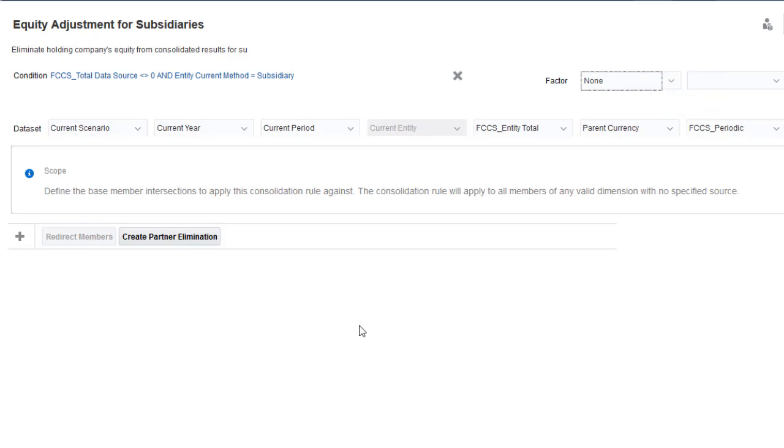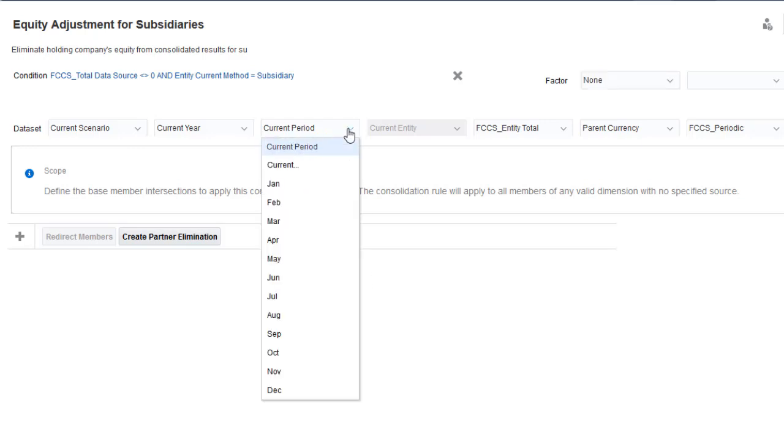You can use the member selector for a dimension to retrieve data from another member. For example, your adjustment may require data from a prior year or period. You can specify an offset for the period and year dimensions.